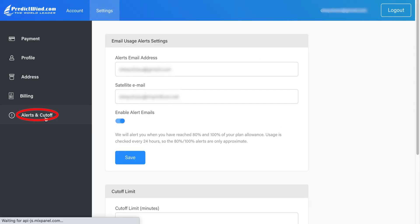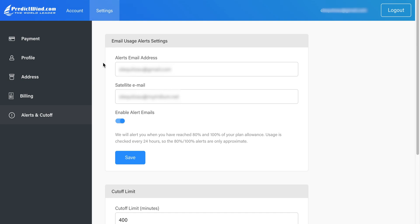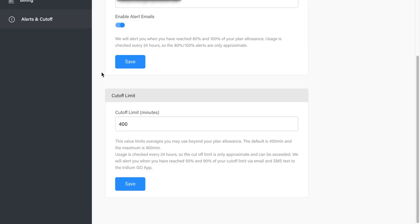The Alerts and Cutoff tab enables you to get email usage alerts sent to your email address and your MyIridium email address. We will send you an alert when you have reached 80% and 100% of your plan allowance. Usage is checked 24-hourly, so the 80% and 100% alerts are only approximate. We will also send an alert SMS to your Iridium phone number.